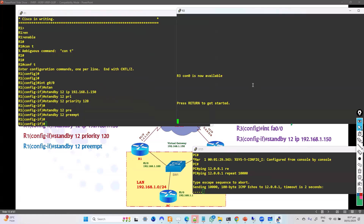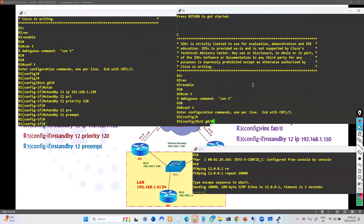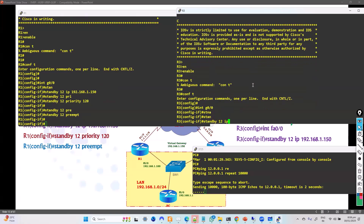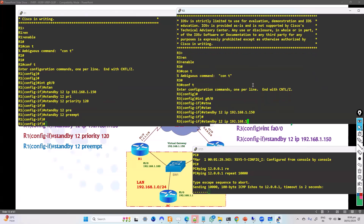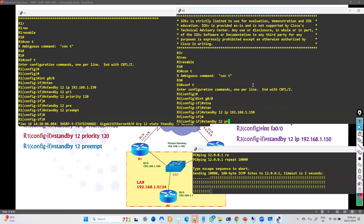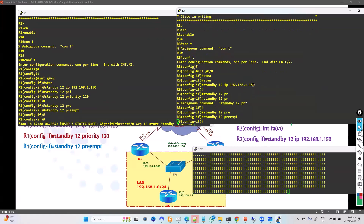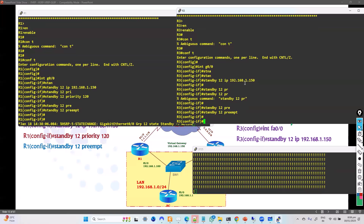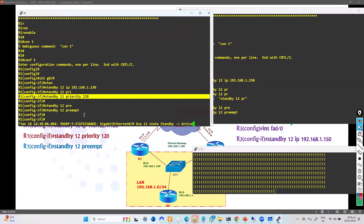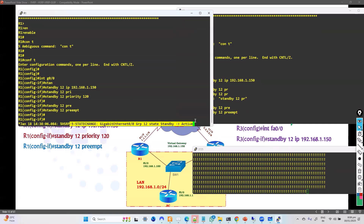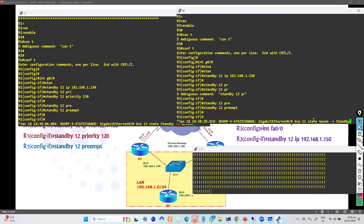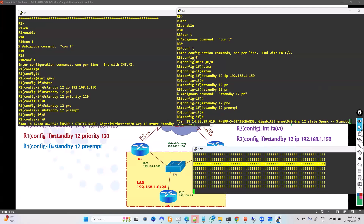I also configure preempt on Router 1. On Router 3, I apply 'standby 12 ip 192.168.1.50'. Preempt is not strictly required on the standby side, but it can be added. You can see immediately it starts replying — once HSRP is configured, on g0/0 this device becomes active and the other becomes standby, and the pings start coming through. I'll stop the ping using Ctrl+Shift+6.